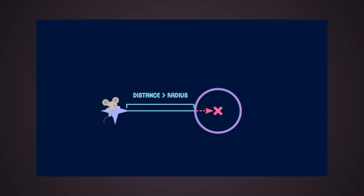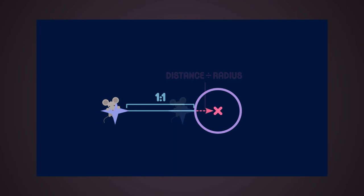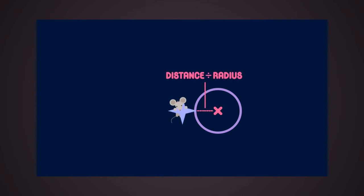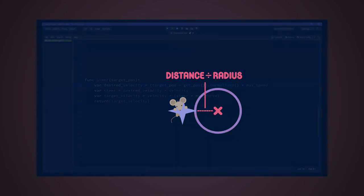So if the current distance of the steering object from the target position is greater than the radius, it will be always at a ratio of 1 to 1. But this will decrease as it gets closer and closer to the target after entering the arriving radius.